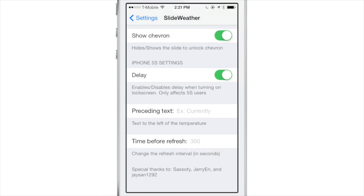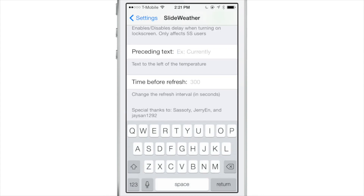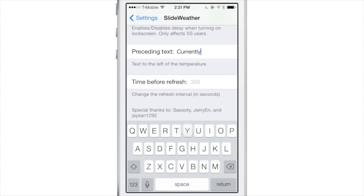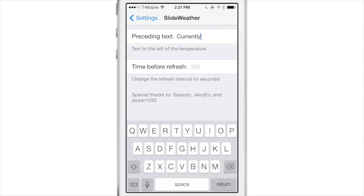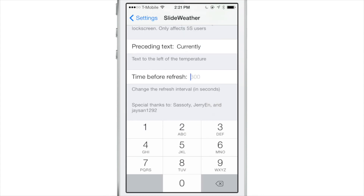There's also some preceding text you can add. So you can type in something like 'currently,' and it will say 'currently' and then give you the weather information right after that. Below that you have time before refresh, so those are your refresh settings if you want to alter that at all.